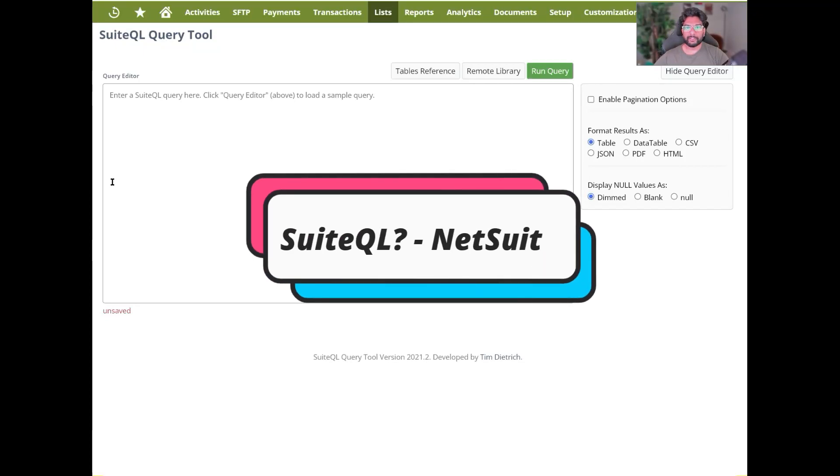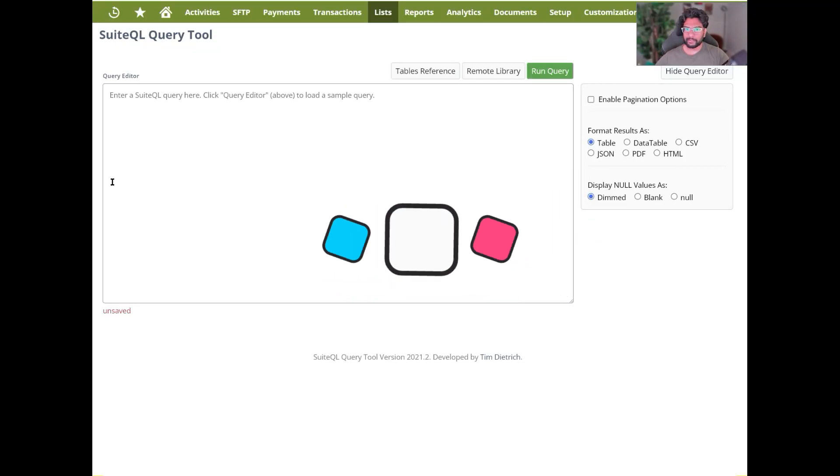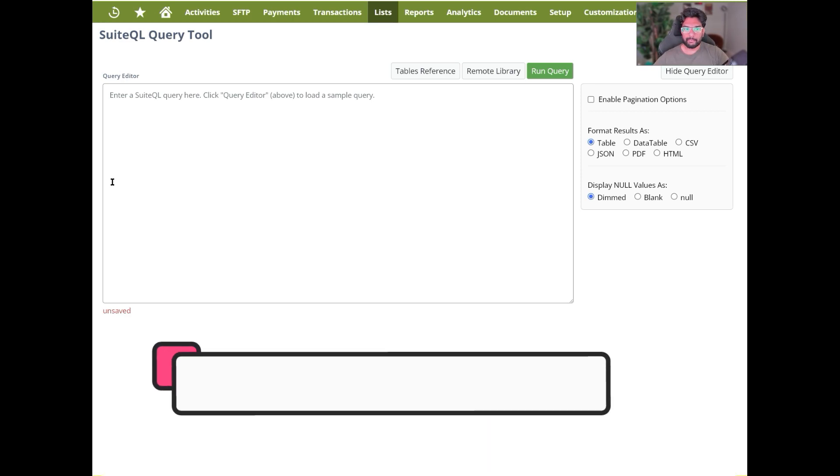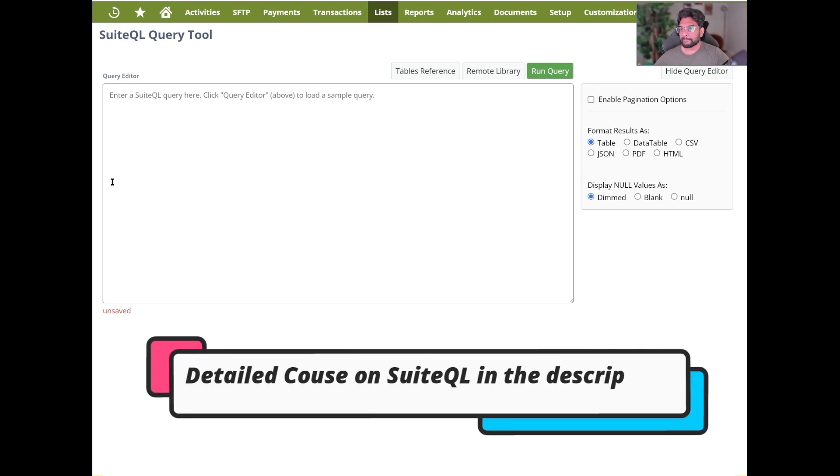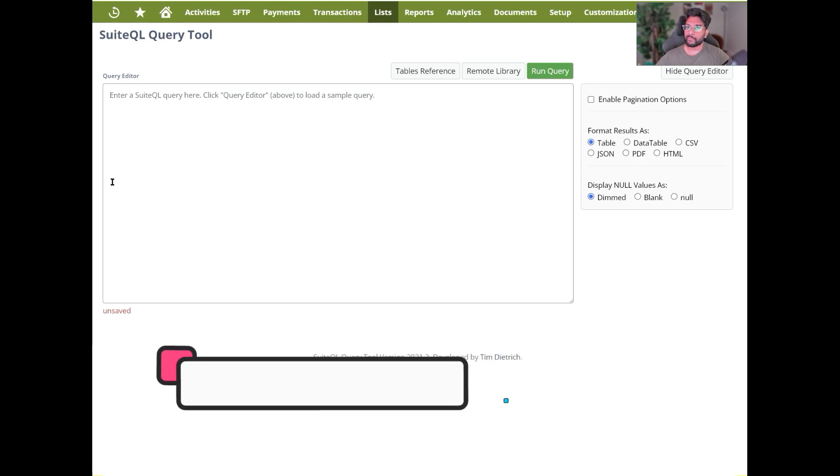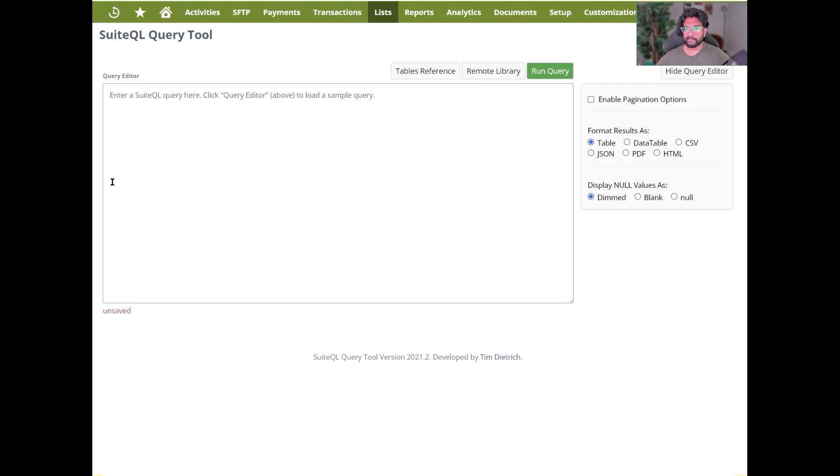Hey everyone, hope you guys are doing good. This is Sai from DataAns. Today we'll be going over how to use SuiteQL to make better data extraction from NetSuite in order for you to do your analysis in tools like Power BI, Tableau, or any BI solution of your choice.